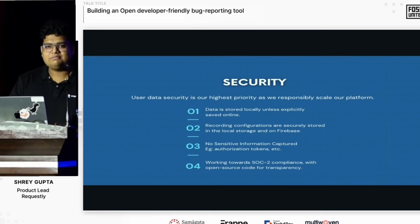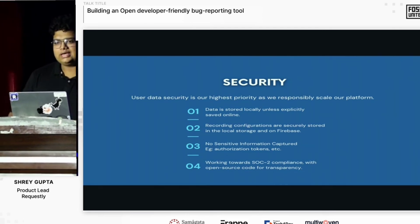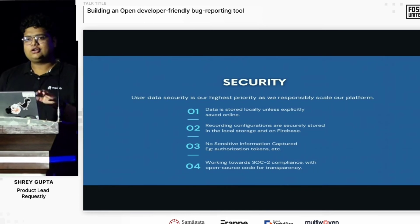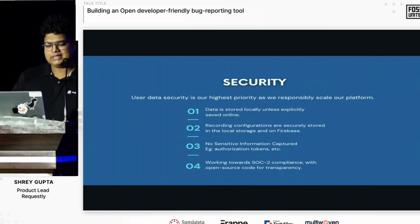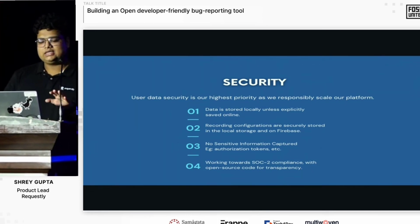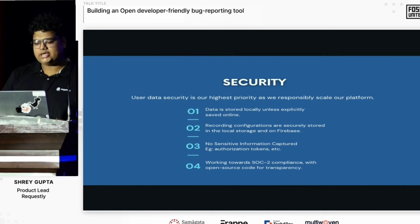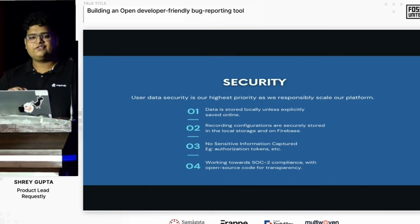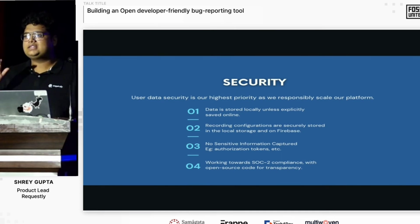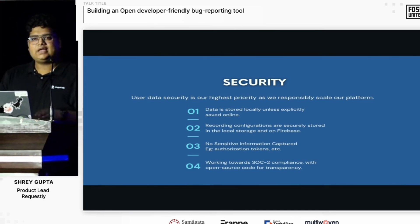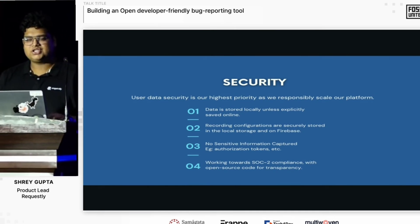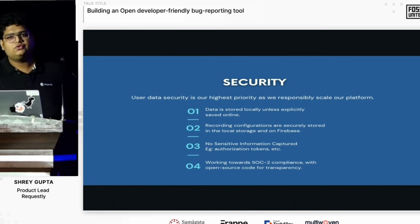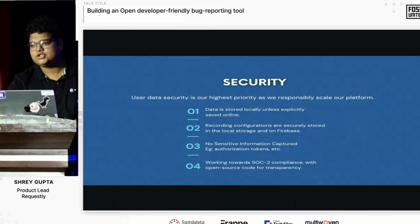Since we are very close to the user's network data, security is an important factor. Everything remains local unless specifically hosted online. Even when online, it's on Firebase. We do not save any sensitive information including authorization tokens. That behavior is behind a feature flag the user can configure — if they are reporting internally, they can choose to share authorization headers. We are also working towards SOC2 compliance, and we are open source.